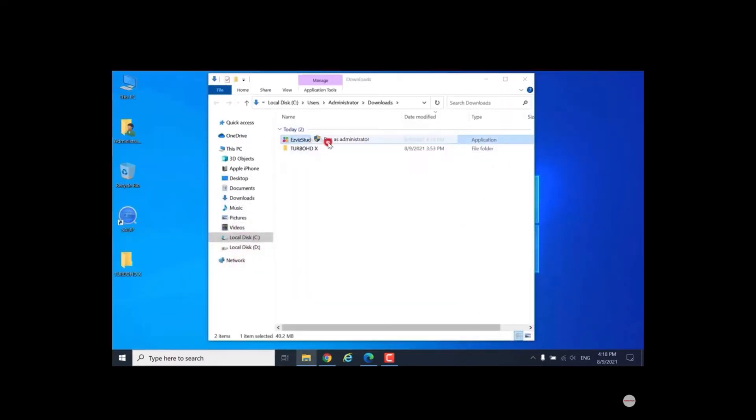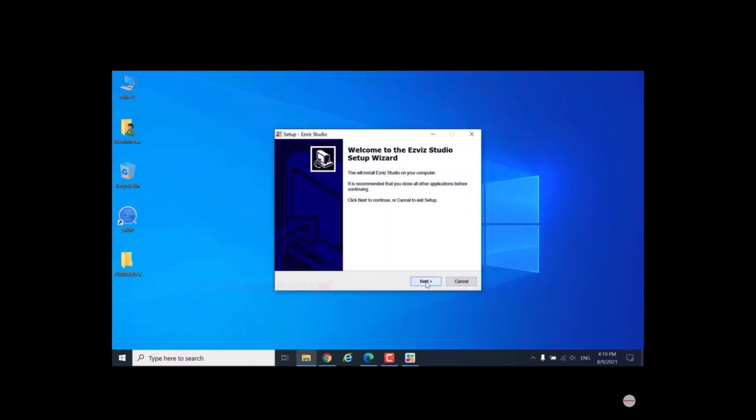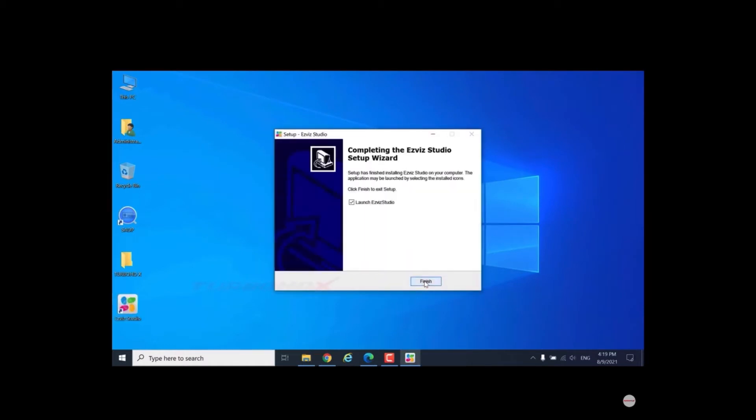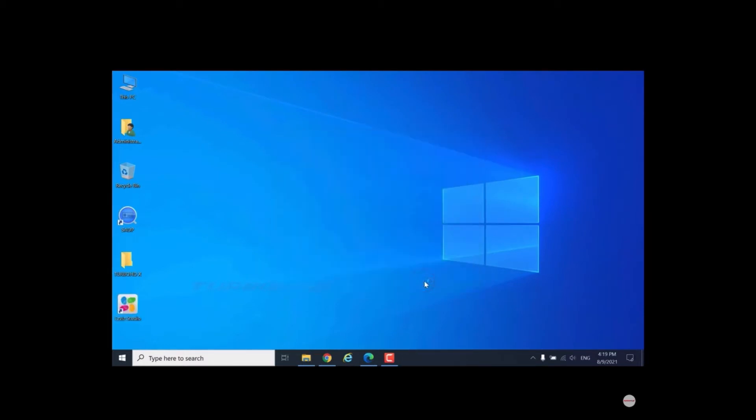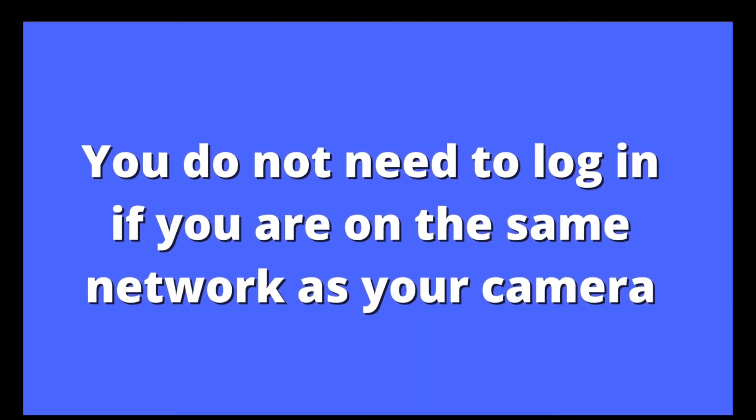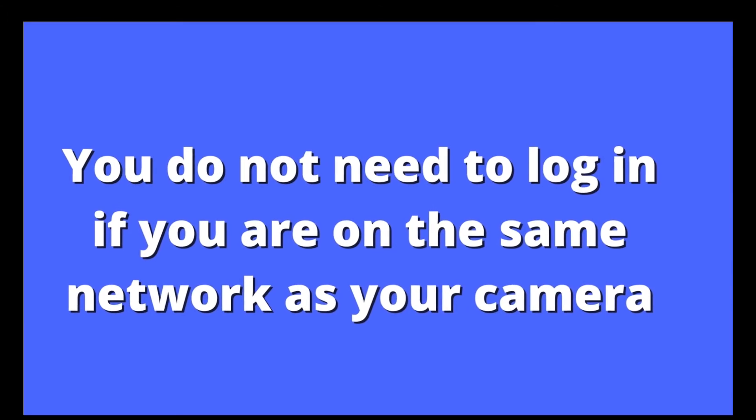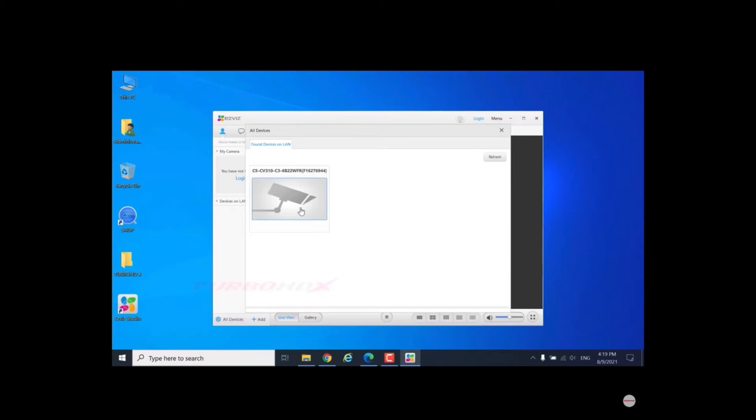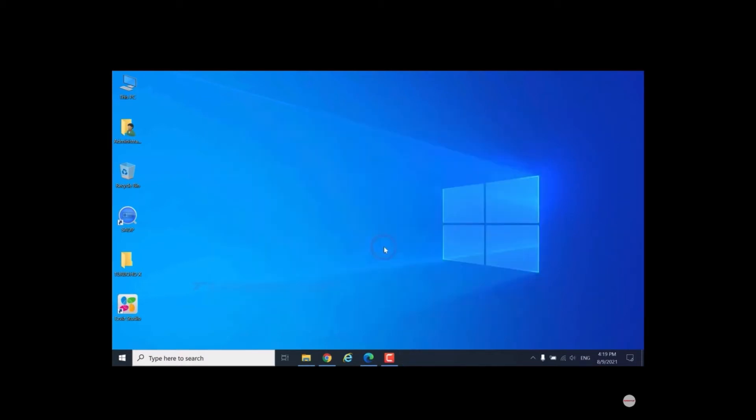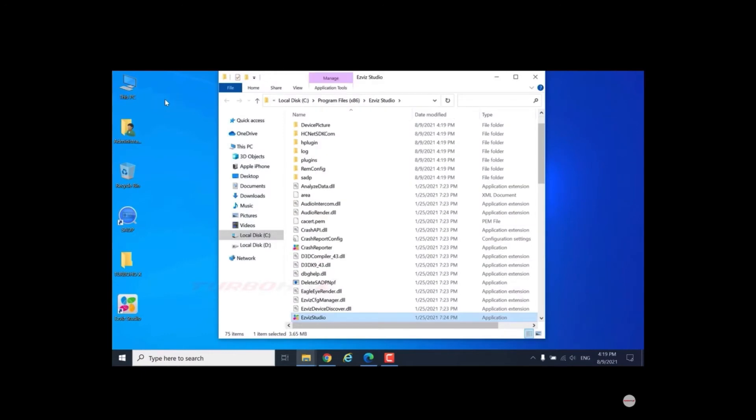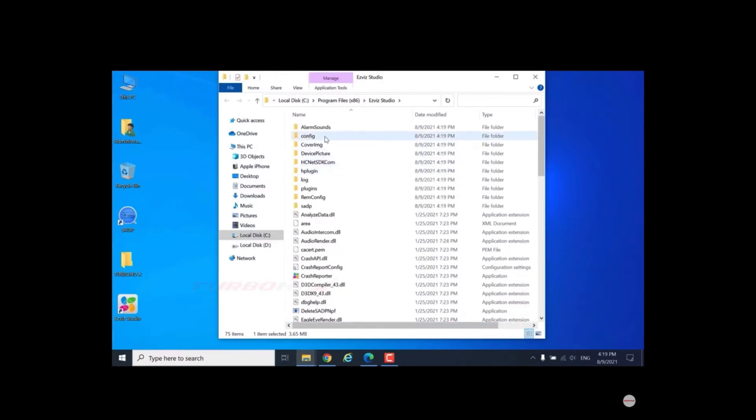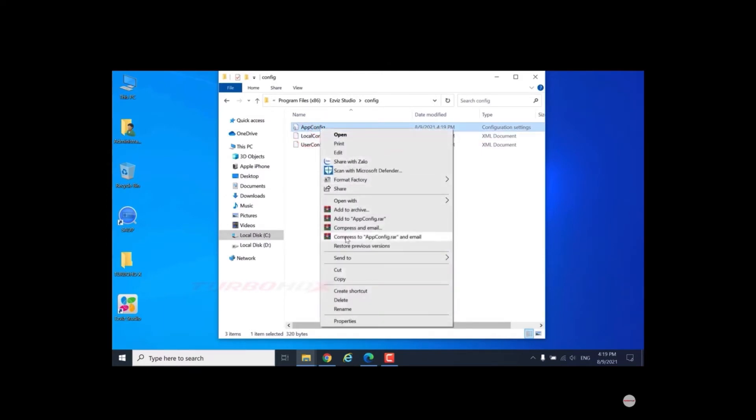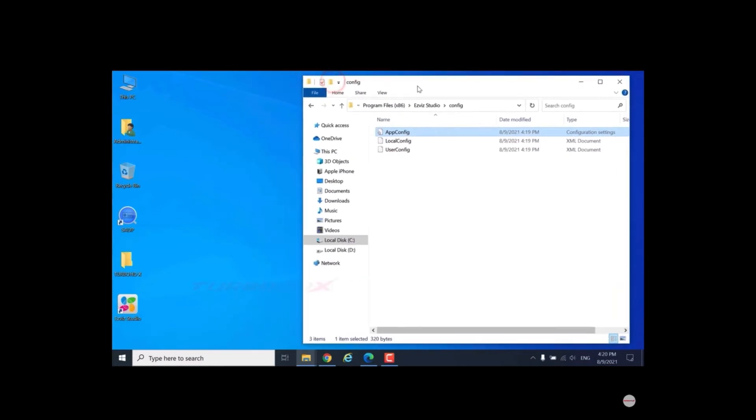Run as administrator. We can't see advanced settings here. Turn off the software, right-click on shortcut and select open file location. Open the config folder, copy app config file and paste to desktop.